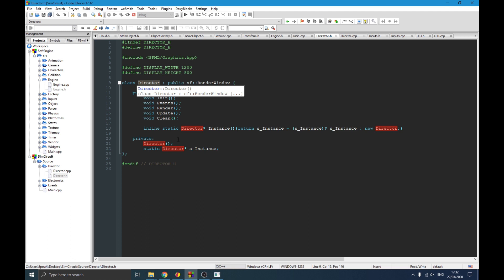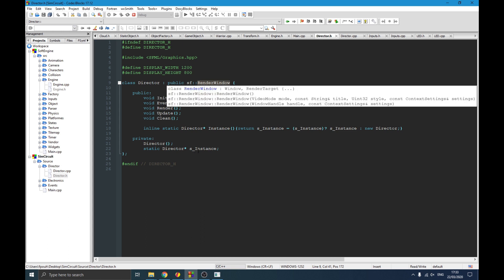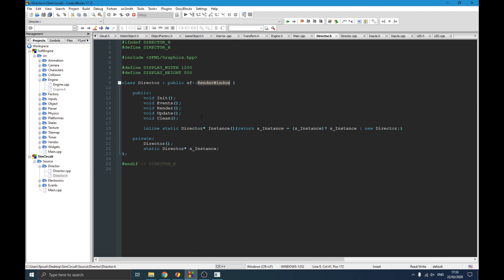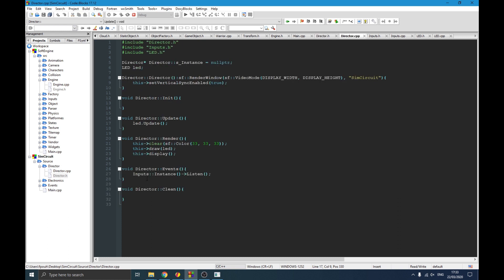By inheriting from RenderWindow, I don't have to implement the draw function myself. Everything is straightforward — as you can see I have this draw function already handled. If I want to move an object, I can simply use the move function which is already implemented. I don't have to think about it at all. That's something I really like about SFML.